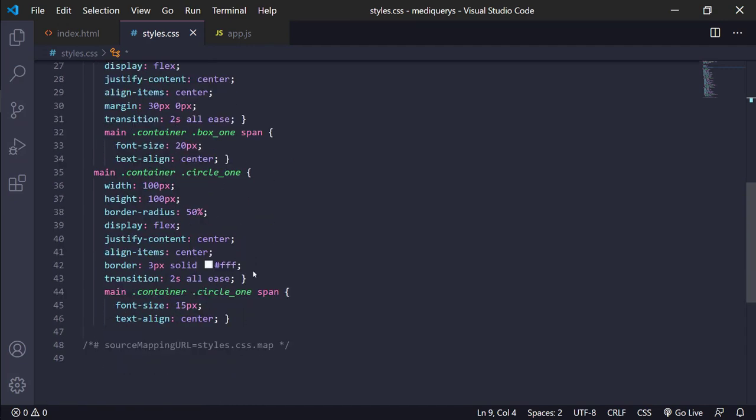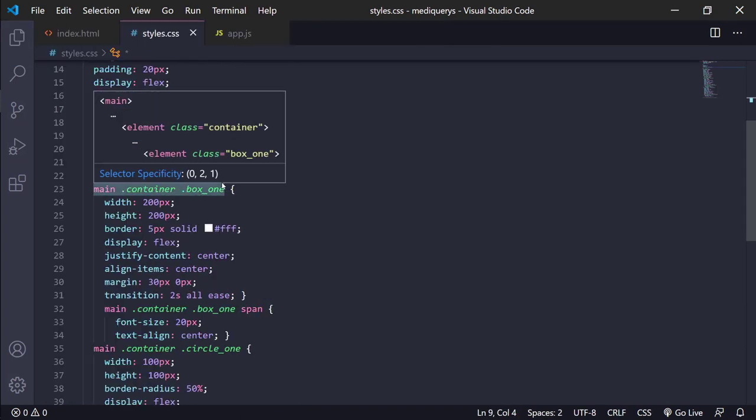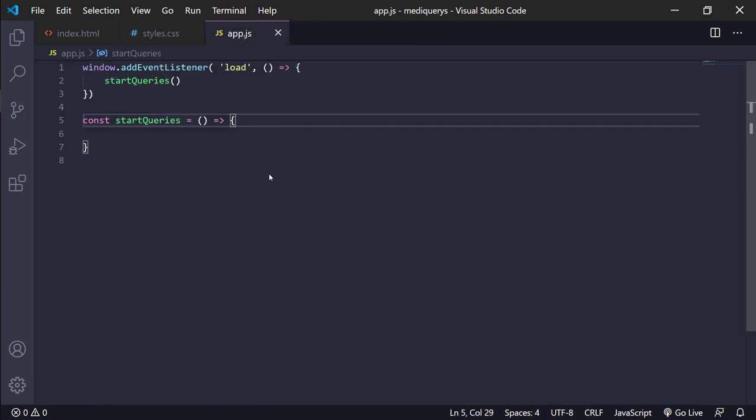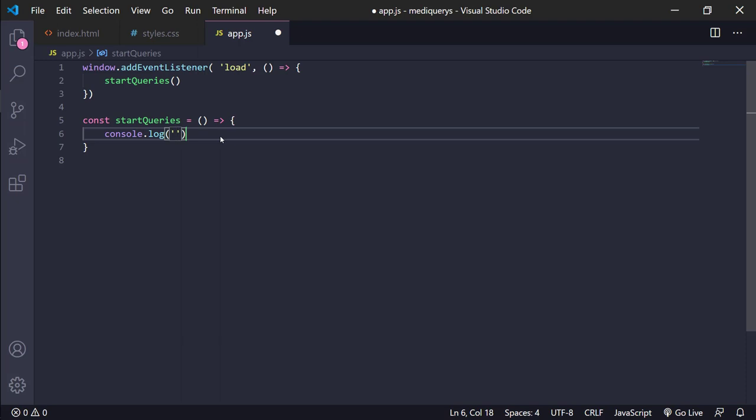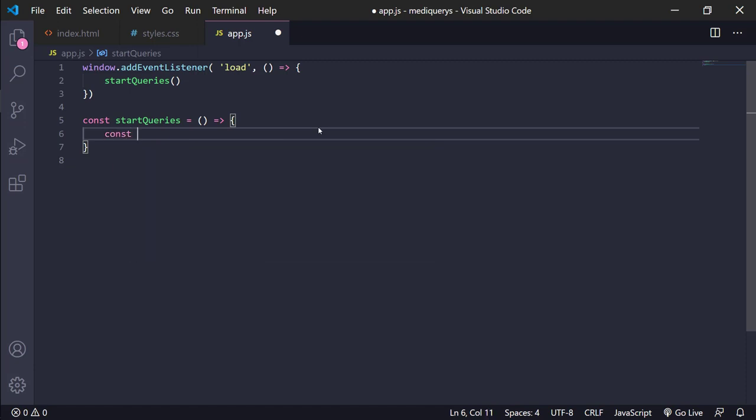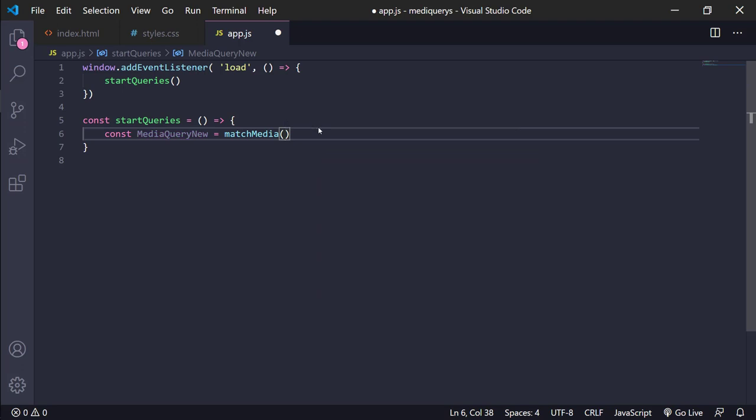In this case we only have our arrow function and console.log says hello media query. We are going to use media query new equals matchMedia. In this case, this matchMedia is similar to the media query of CSS. It has more details in the documentation of Firefox but we are going to use max width.